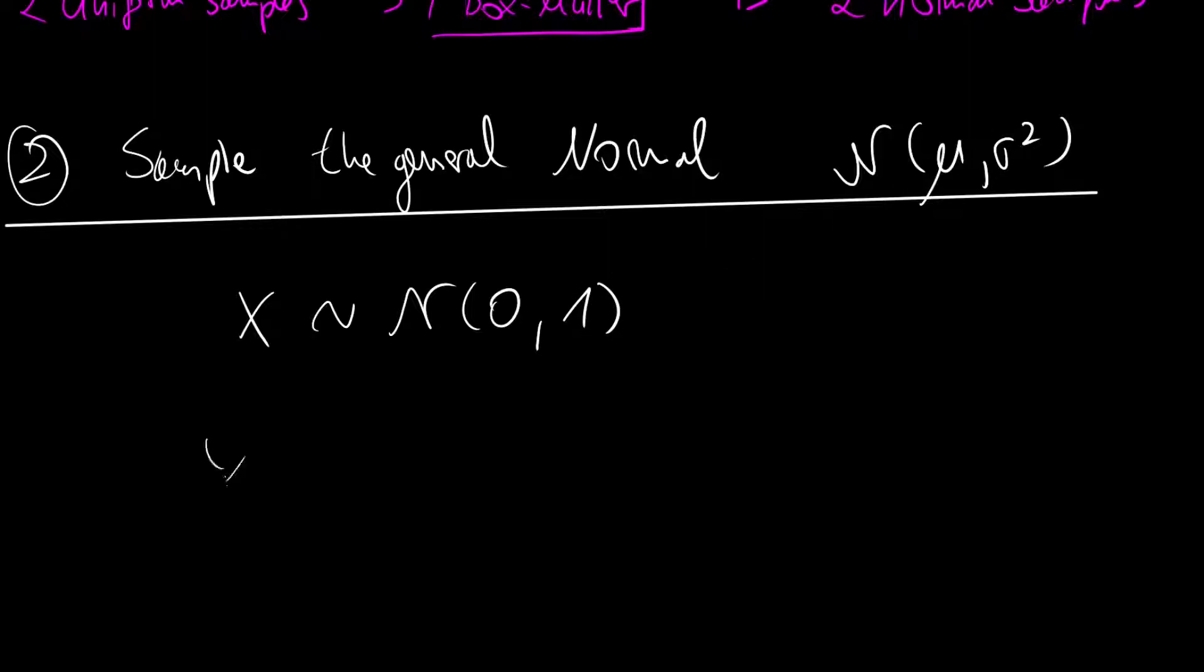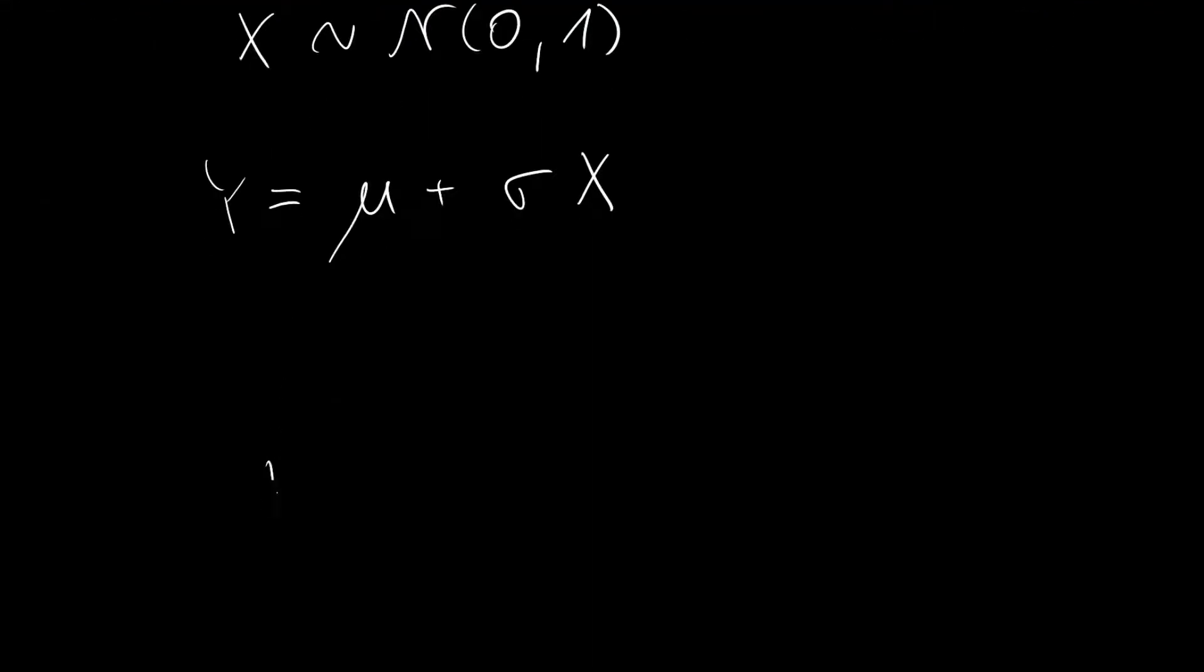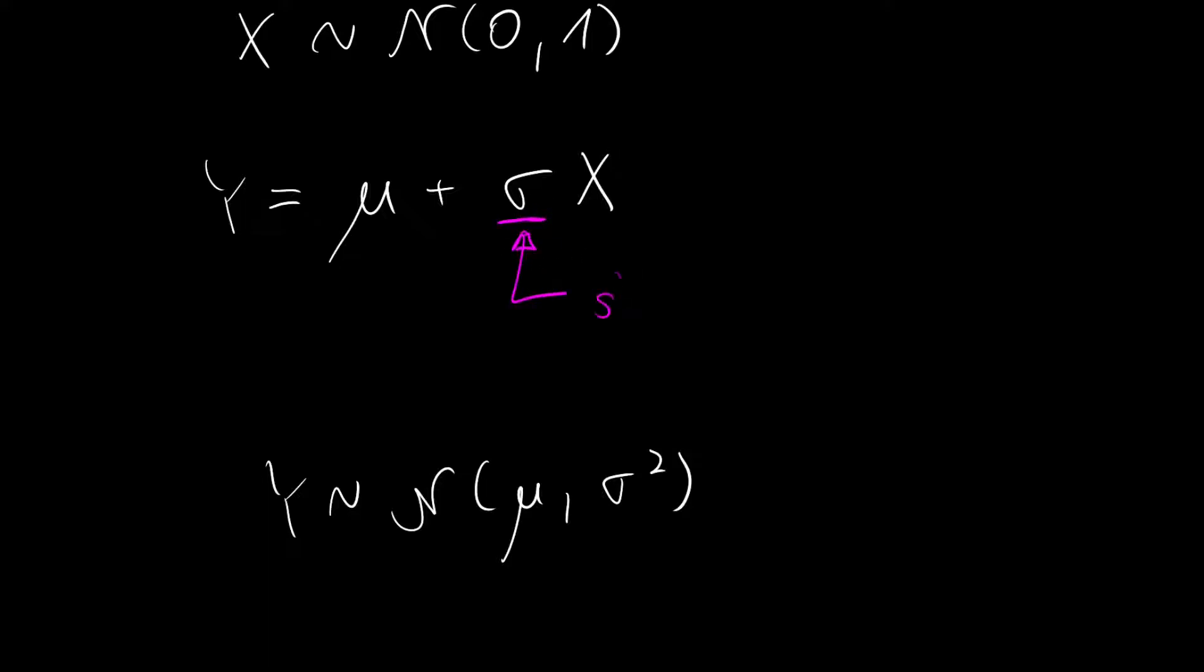And then we can get a y which is given as μ plus σ times x. And this y will then be distributed according to a normal distribution on μ and σ². And here the really important point is that for this you have to use the standard deviation, so this is the standard deviation and not the variance.